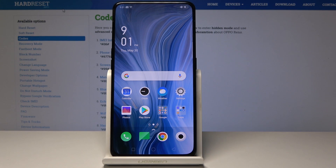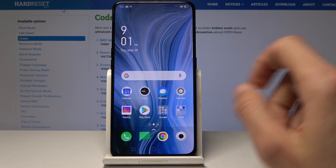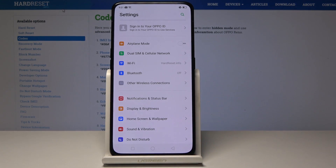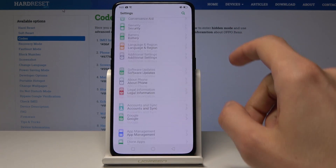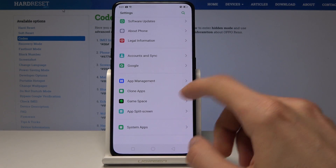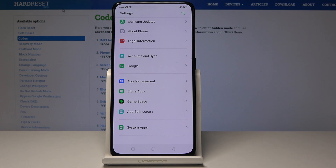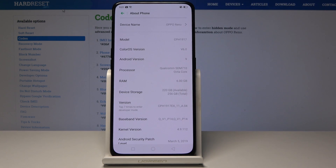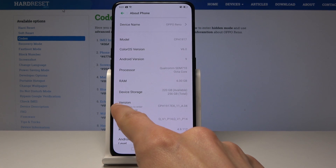Welcome, this is Apple Reno and today I will show you how to enable developer options. To start off, we will go into settings — tap on settings and go all the way down till you see About Phone right here. From here you have version, and even under it you can see...